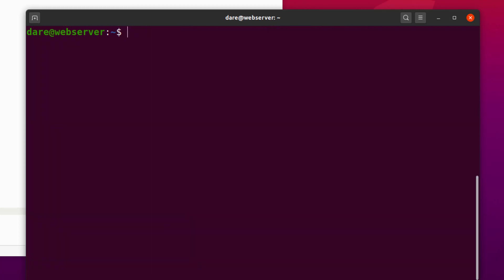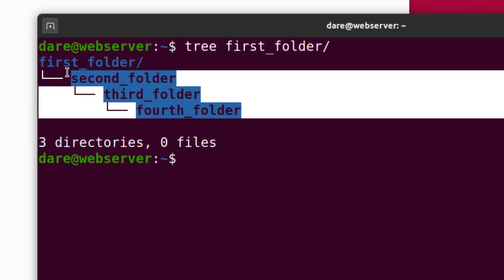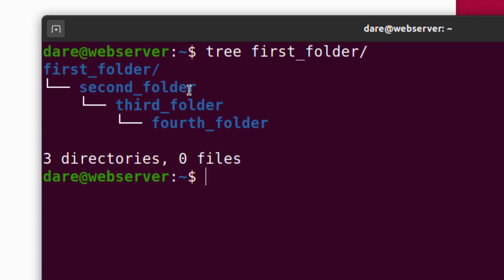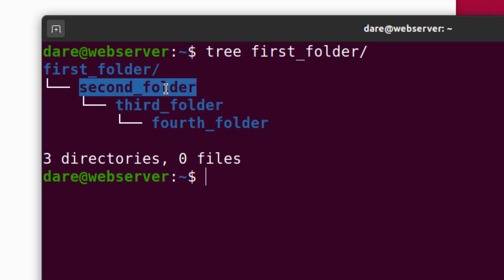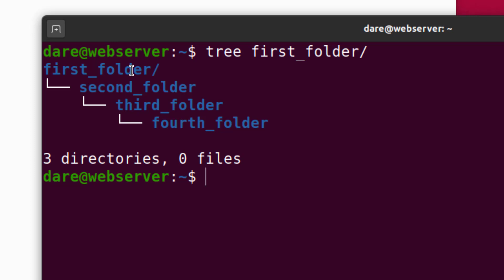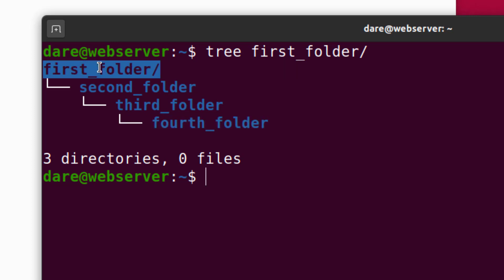And if I do tree first folder, as you can see, it shows me the levels of my directory. So this is what we call the directory tree in Linux. So the last one here is a child to the fourth folder. The third folder is a child to second folder. The second folder is a child to first folder. Now there's something we'll call the root folder. The root folder is the one that has no parent. So second folder is a parent to third, third is a parent of fourth, but first doesn't have a parent. And so it's the root folder.